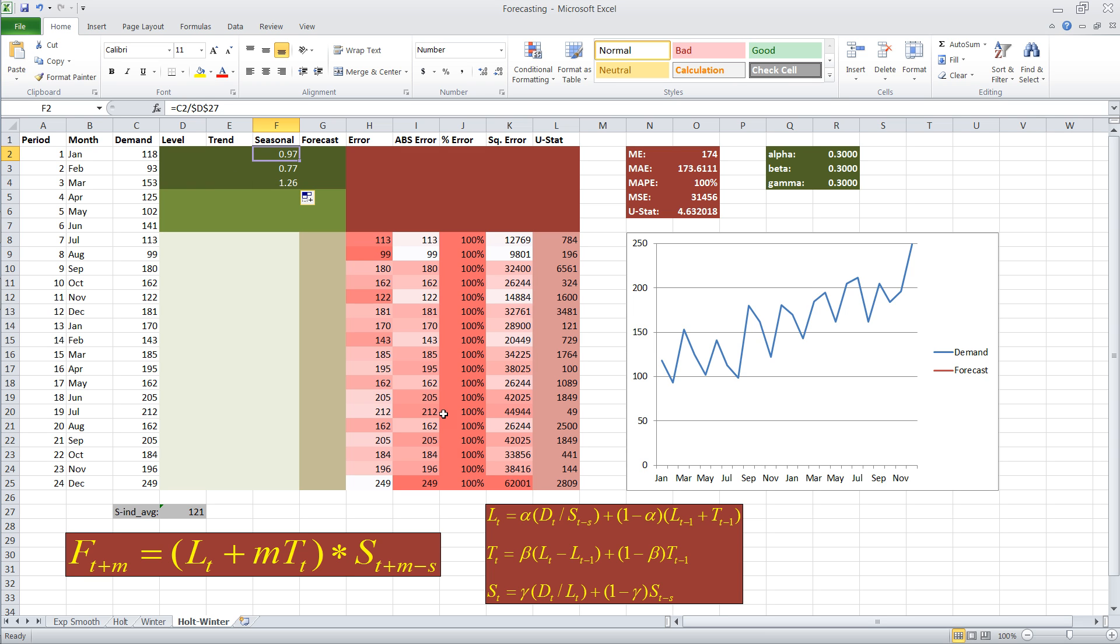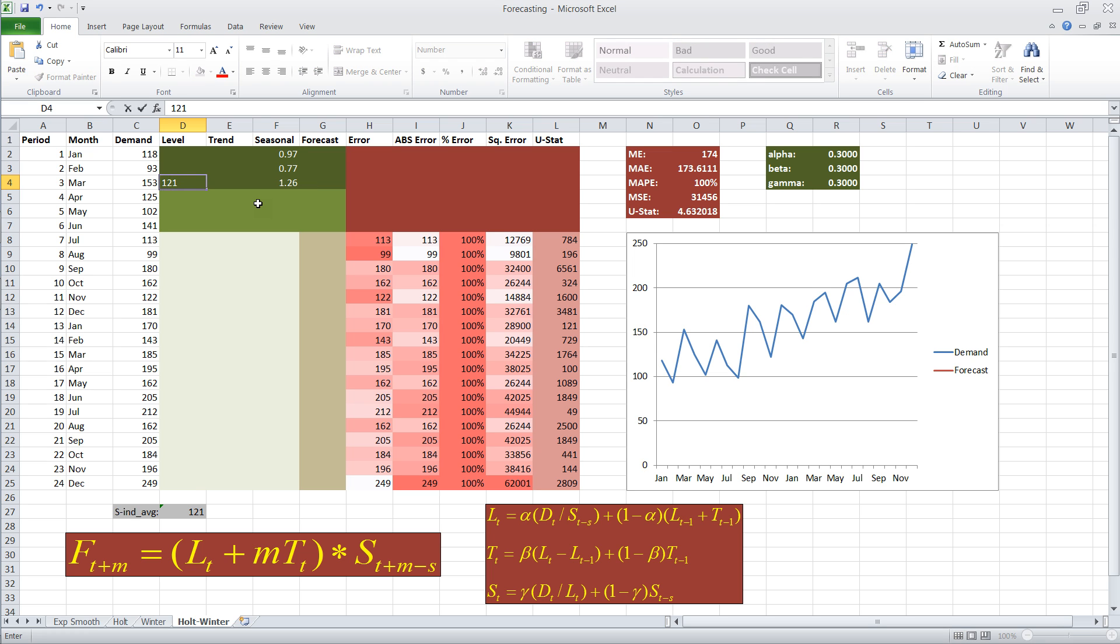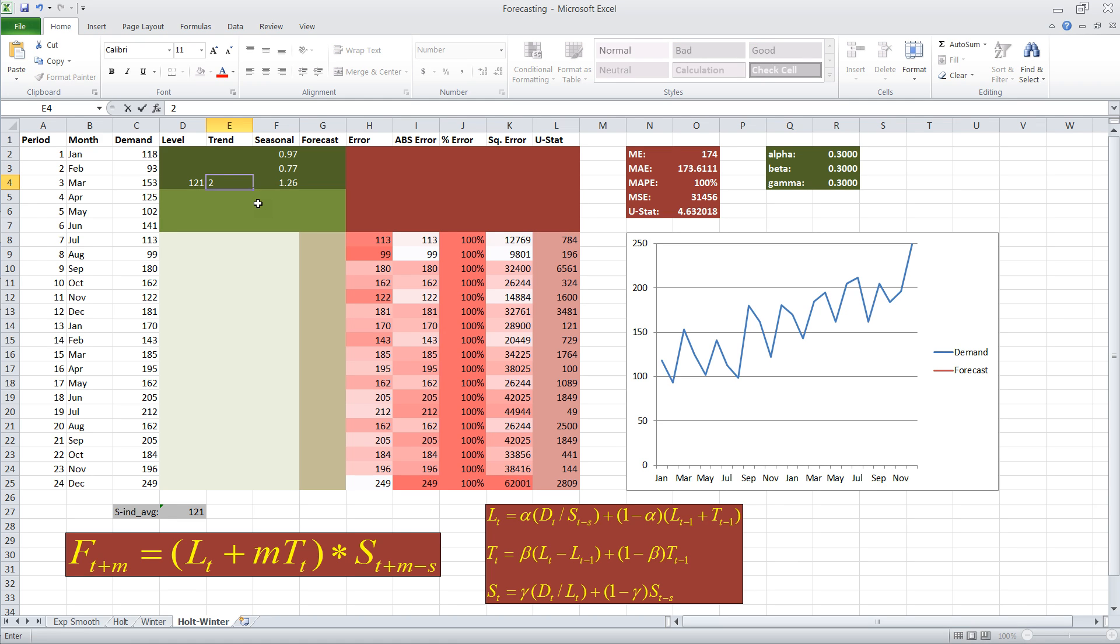Now, next, we should start with some kind of a level estimate, and just for lack of a better option, I'm going to use 121, which is the average of the first three periods as our level estimate. And our trend estimate, I'm just going to guess, maybe it's two. That's good enough for now.